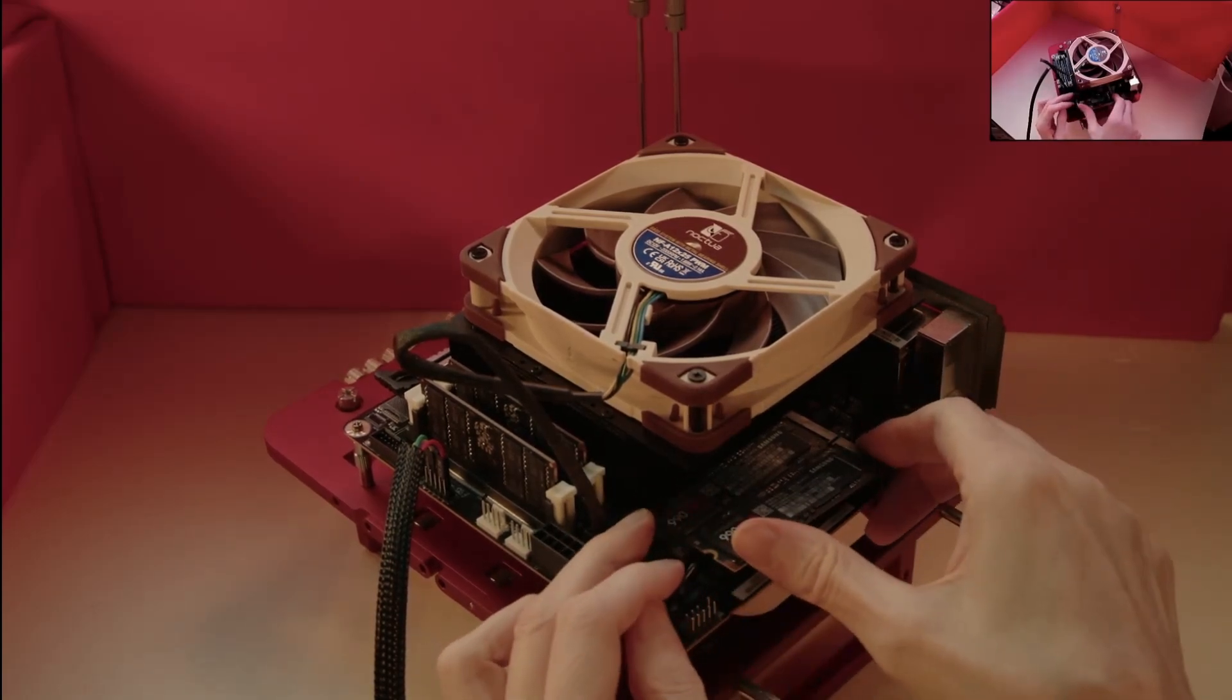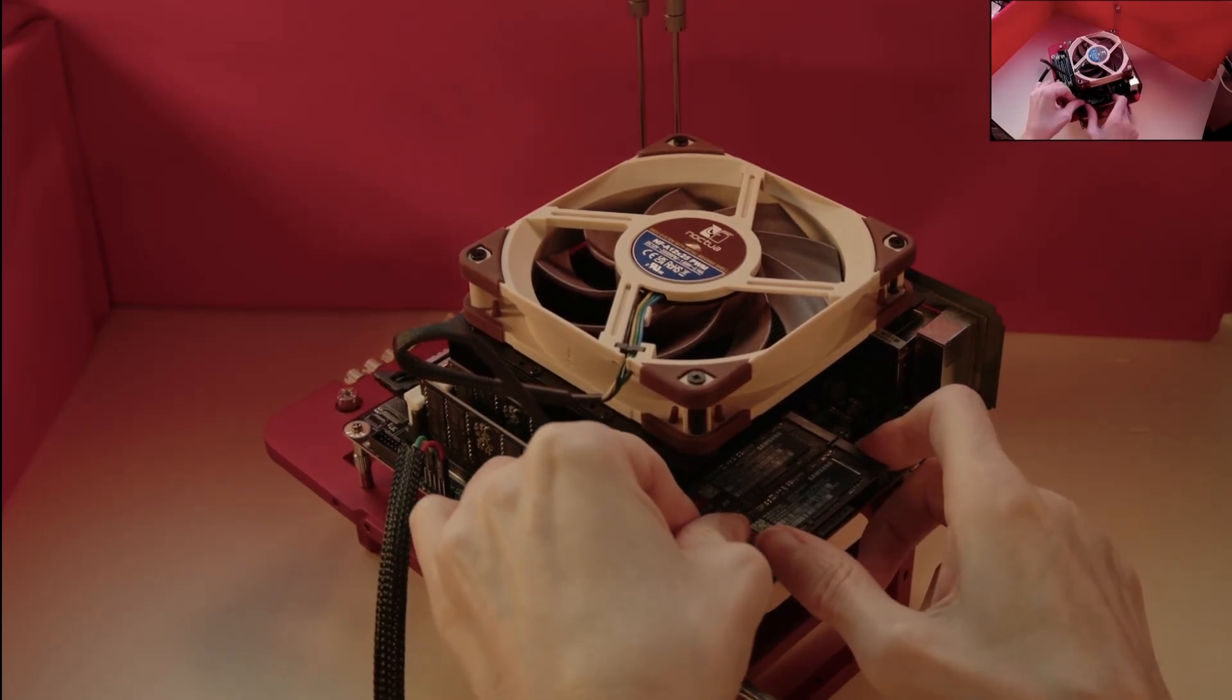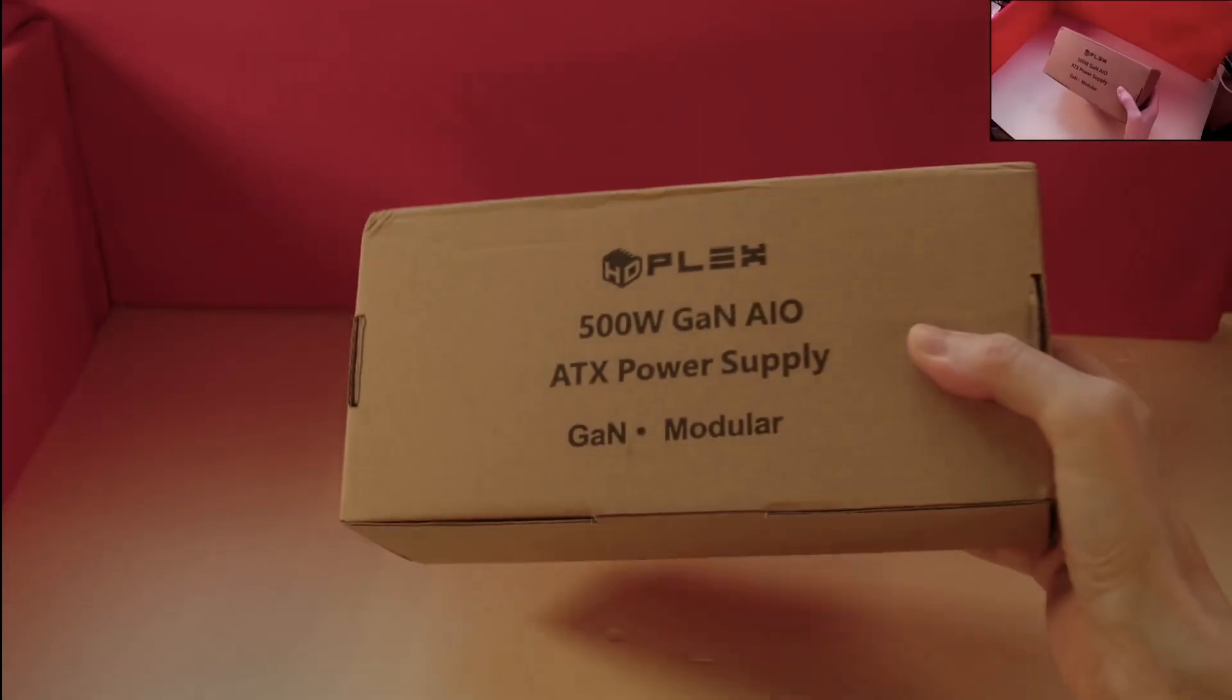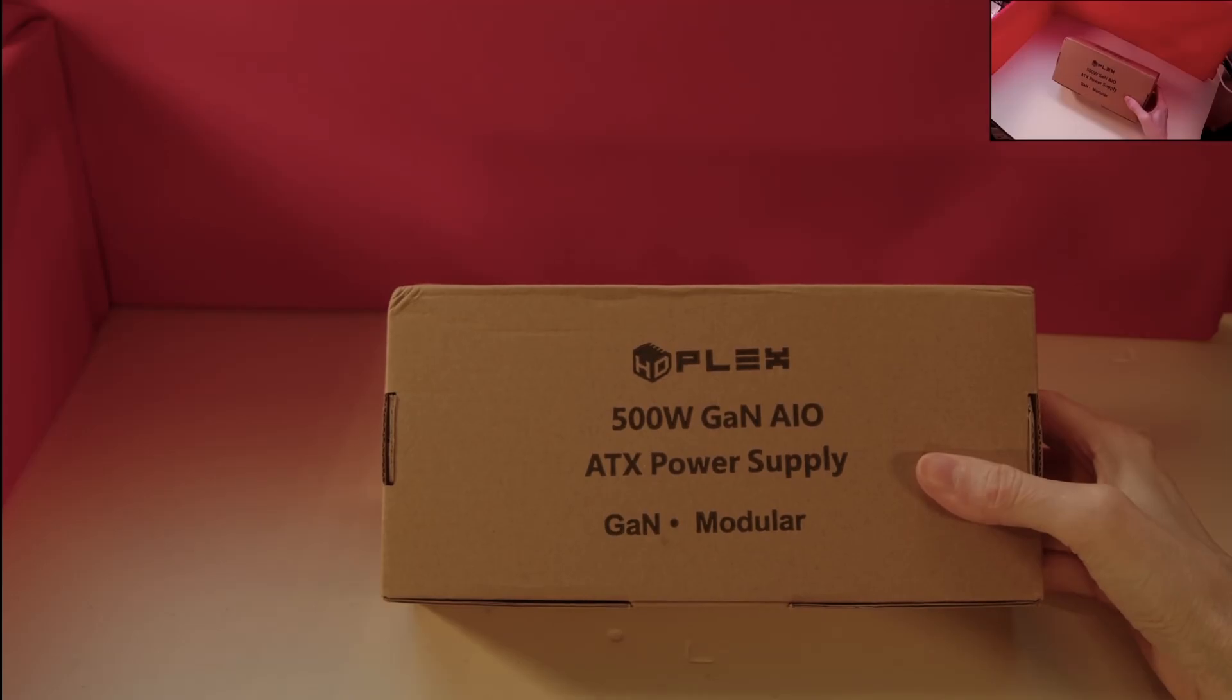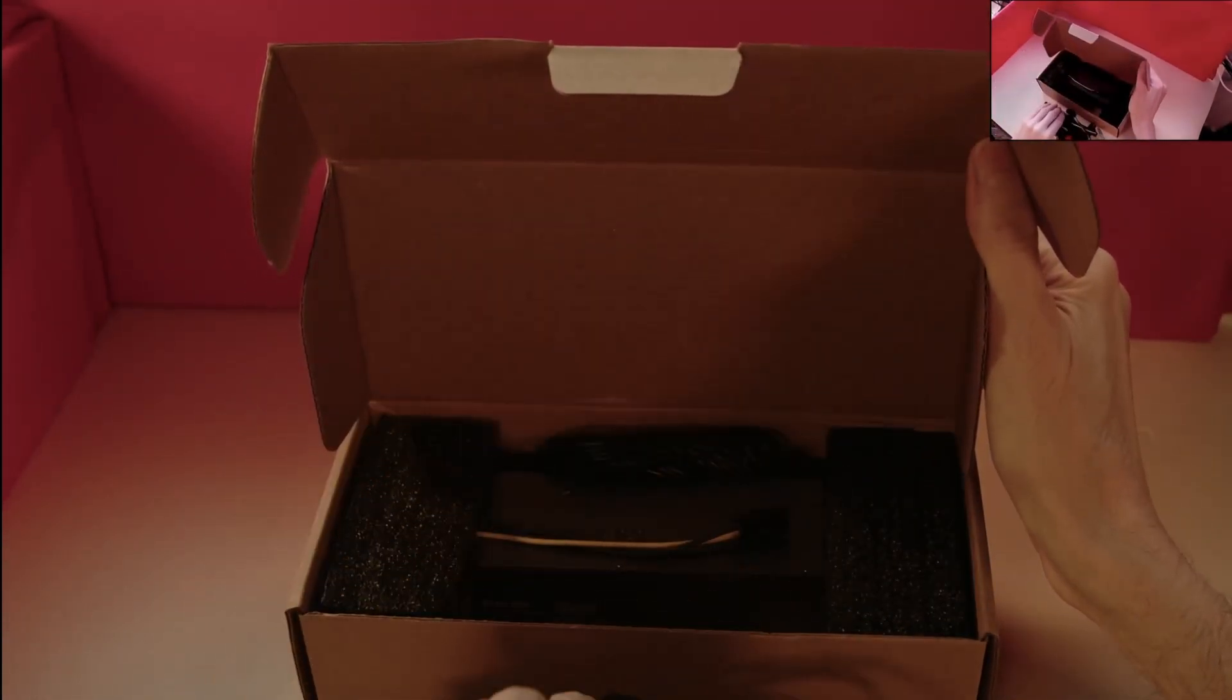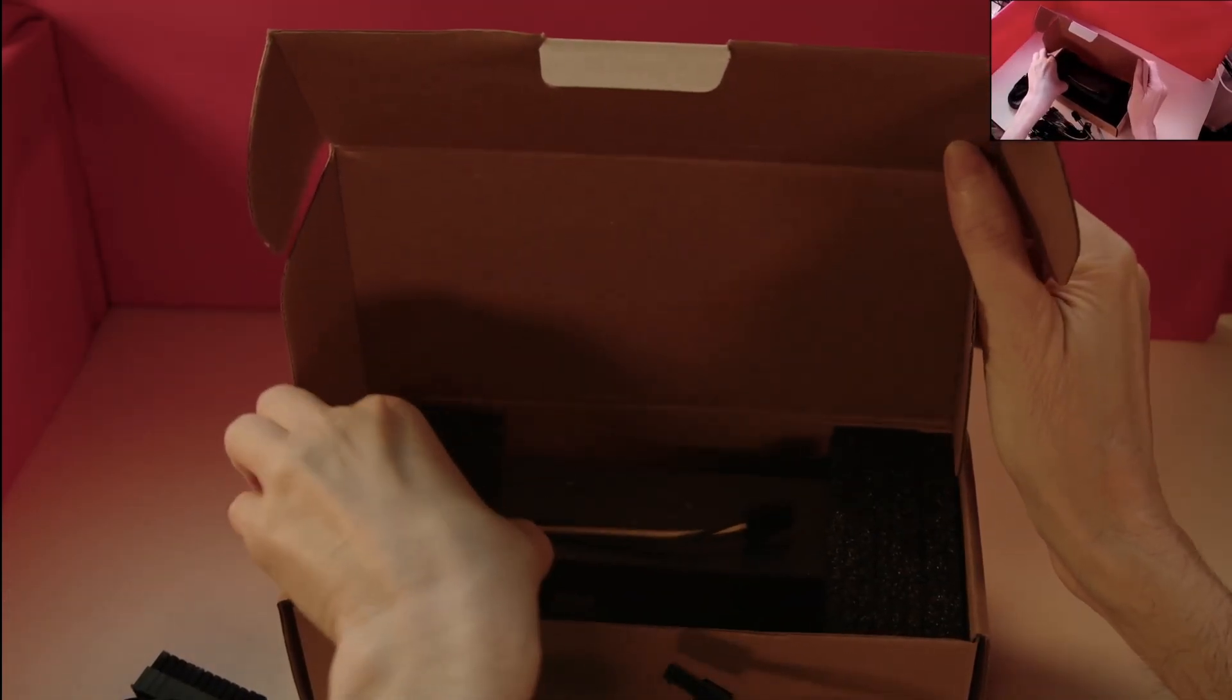Now that both SSDs are fitted, we can turn our focus to the power supply for this test rig. For this build, I'll be using a 500W all-in-one PSU from HD Plex, and we will mount this under the test rig. This fitment is just temporary, while we install the operating system and test out the system itself.